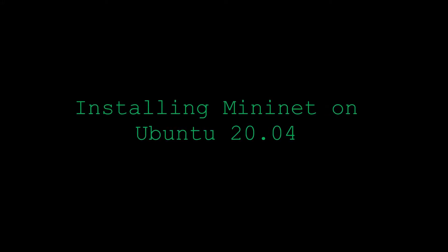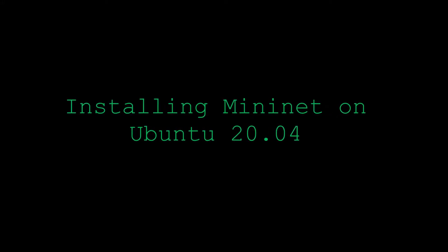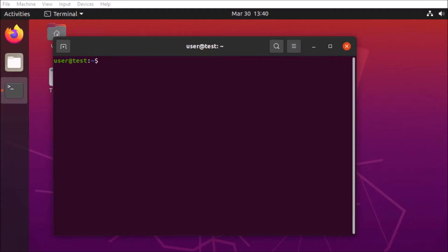Hello! Today we're going to be installing Mininet on a Ubuntu 20.04 virtual machine. So Mininet is a cool software that you can use to set up a software-defined network on a single virtual machine.